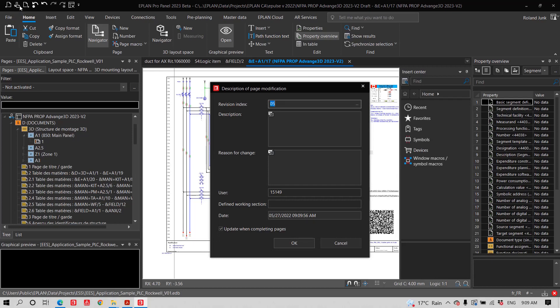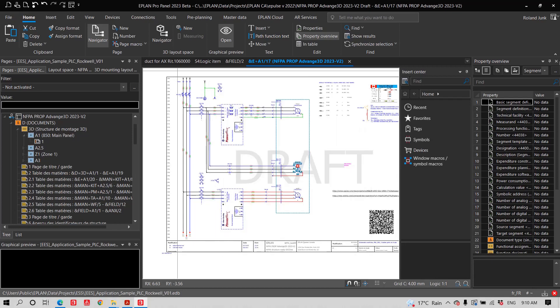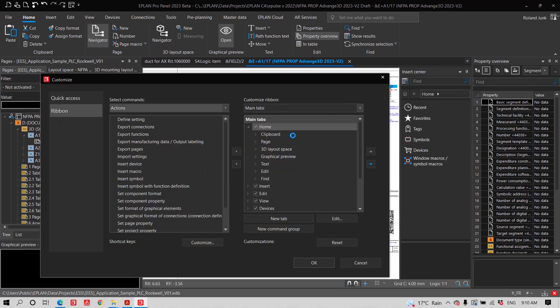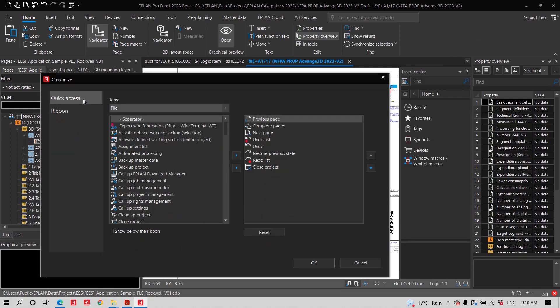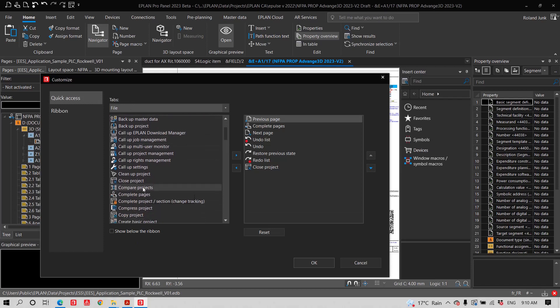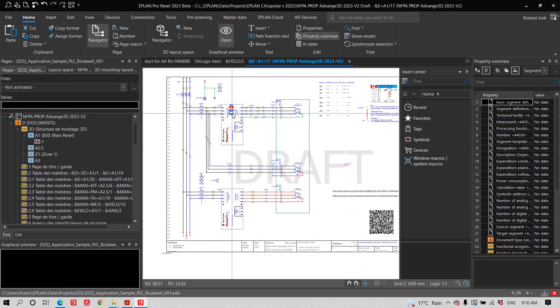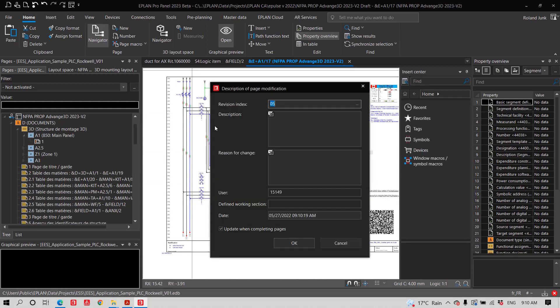Now, some of you may not have that icon here in the quick ribbons, because I like to use it on a common base to tag my pages. So, I go here to my quick access very quickly, look for the complete page, and I just add it inside my quick ribbons. This way, the complete page is actually what helps me to tag this page and to tell it what did I do. So, it's the fifth index. So, it's the fifth change I did on this page, and I added the function text for lifter.